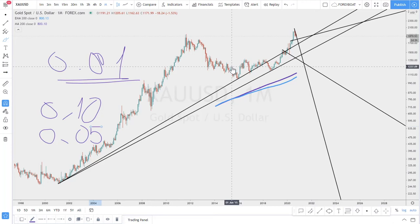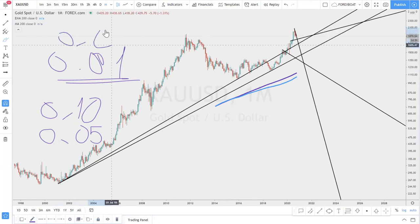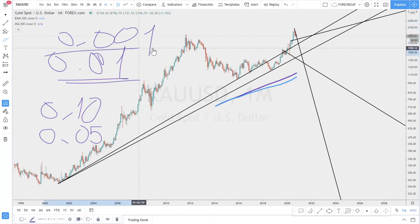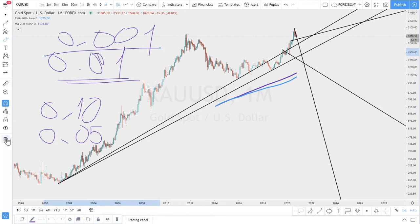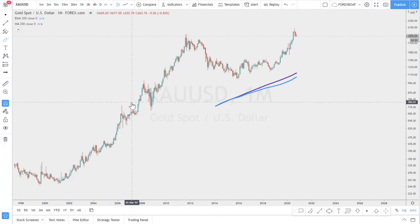There is also the option to trade a micro or nano account to avoid this volatility and adjust your lot size down to 0.001, in which case you are safer when trading gold. Make sure to make these calculations before entering trades.